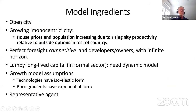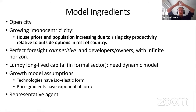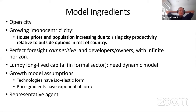I'm going to outline a simple model — an open city model. We have a growing monocentric city where housing prices and population are rising because city productivity is rising relative to the rest of the world. We're not going to model that part; we're going to make some assumptions about it. We have perfect foresight and competitive land developers with an infinite horizon.